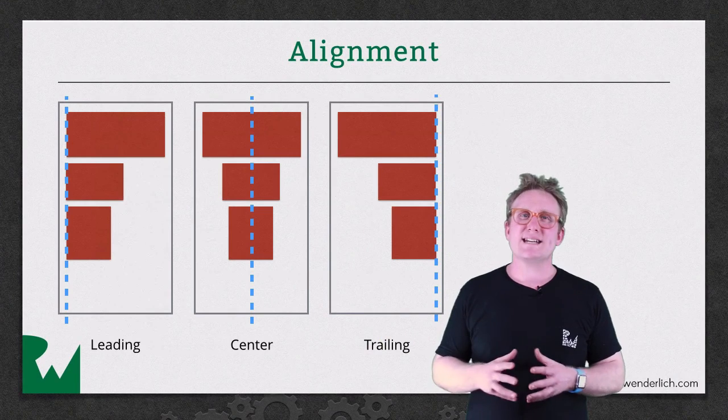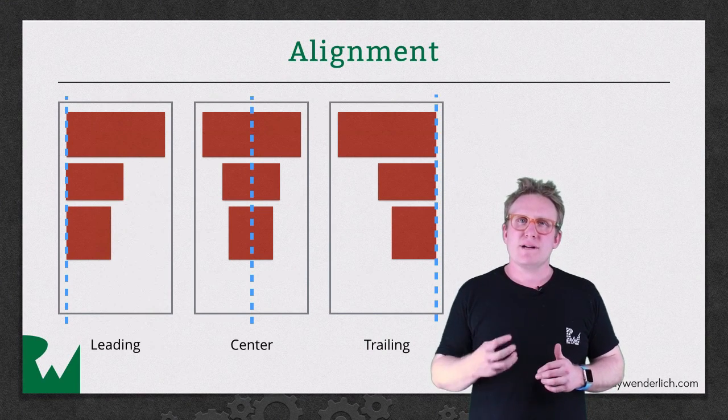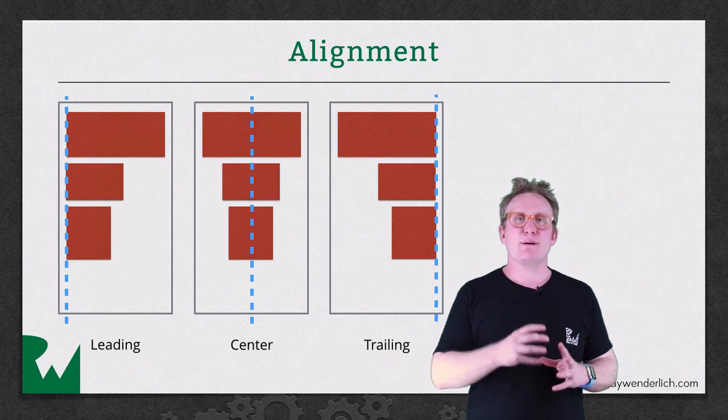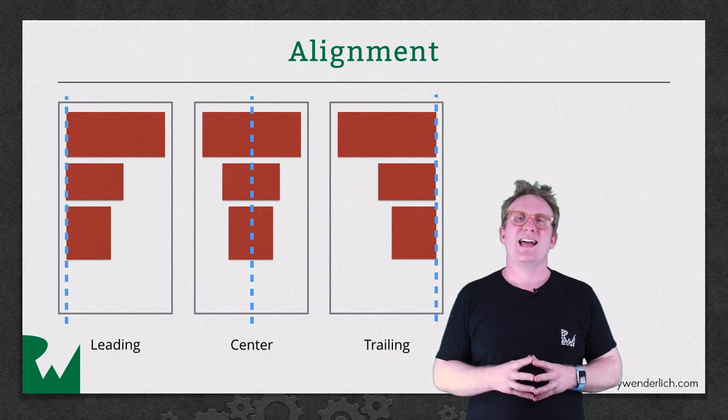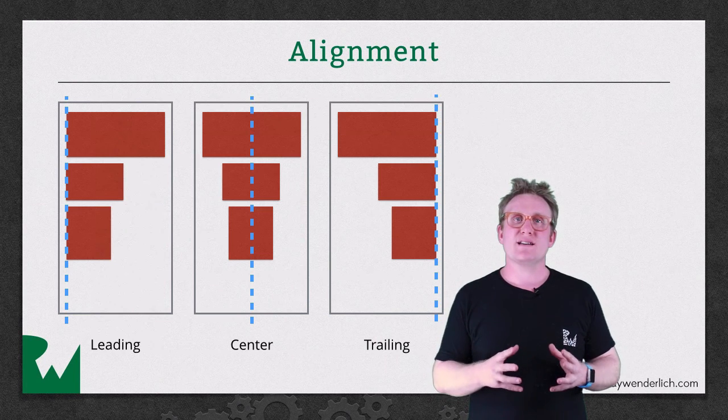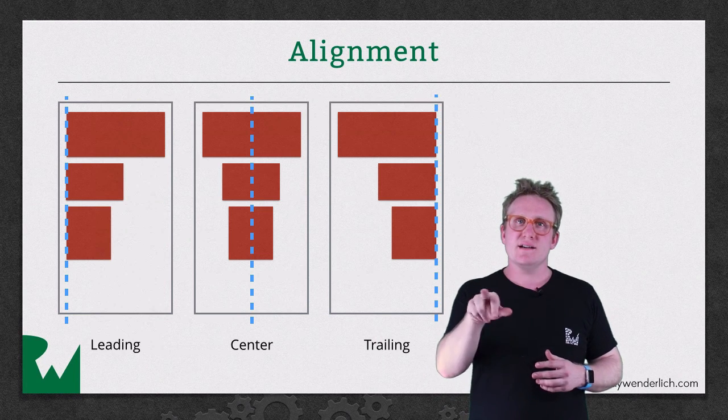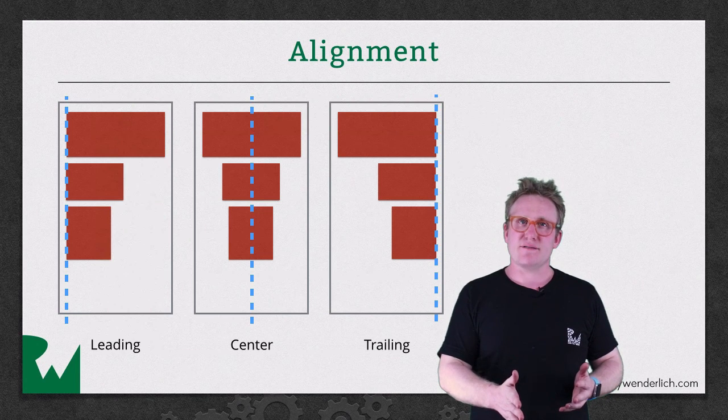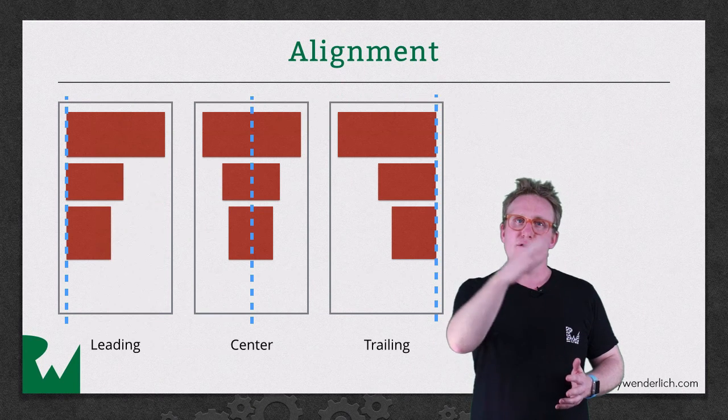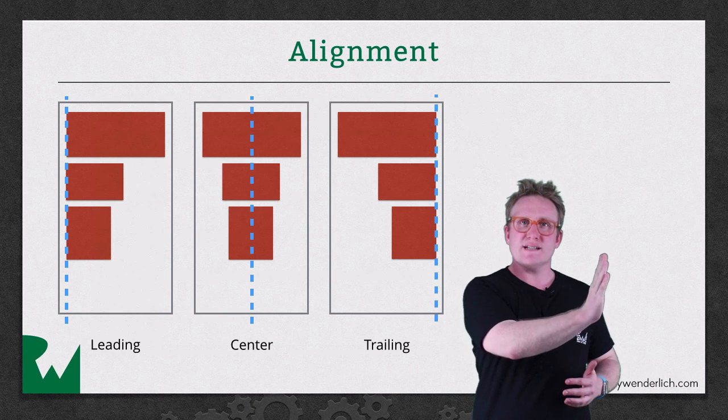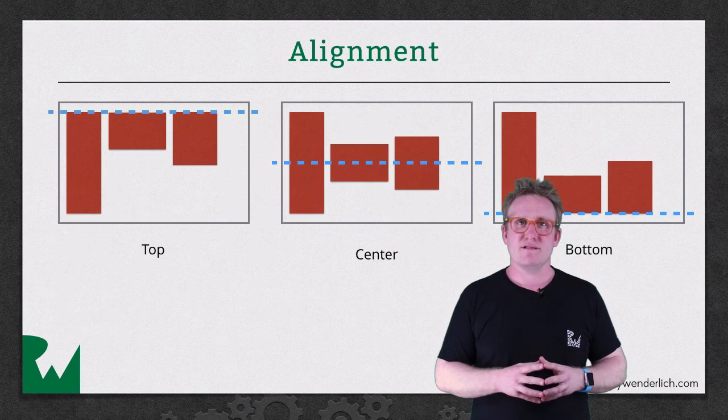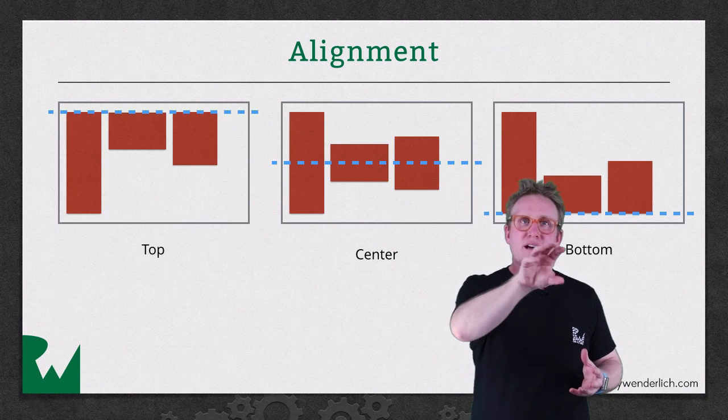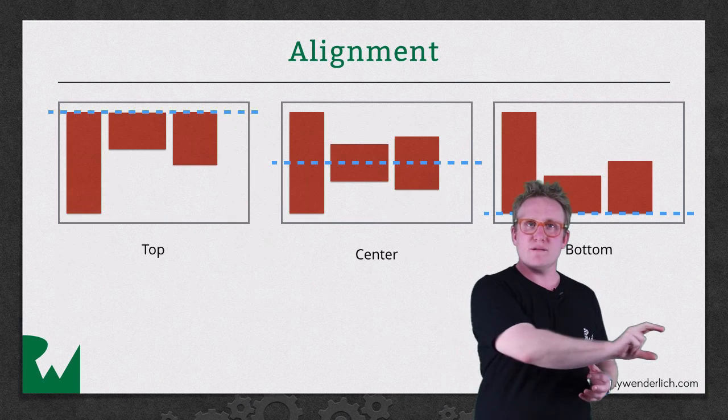Before we dig into some of the more complex features of Stack View, I want to cover some of the really powerful properties you've already seen in a bit more detail. First up, alignment. Alignment specifies where the elements, the sub views, will be positioned perpendicular to the axis of stacking. For example in a vertically stacked Stack View you could have your elements over on the left, in the centre or on the right. Correspondingly in a horizontally stacked Stack View, elements could be aligned along the top, in the centre or along the bottom.